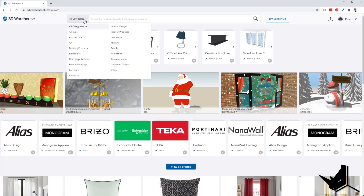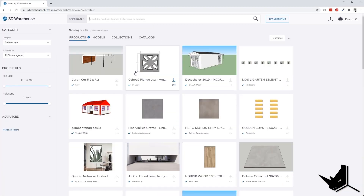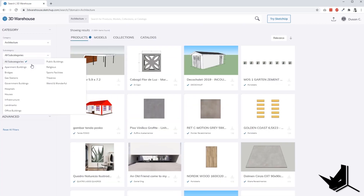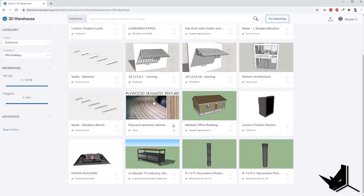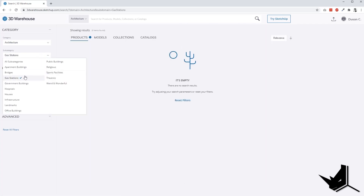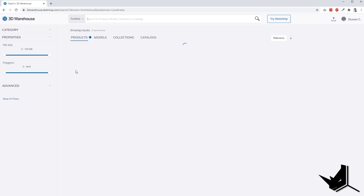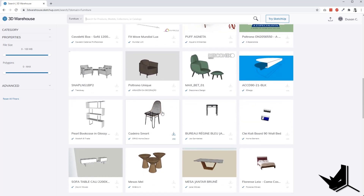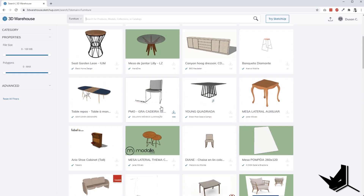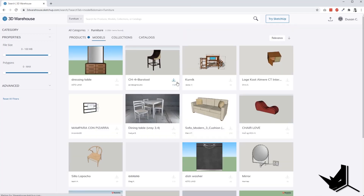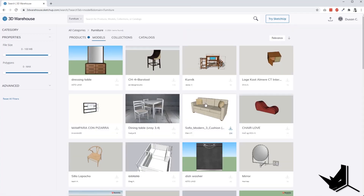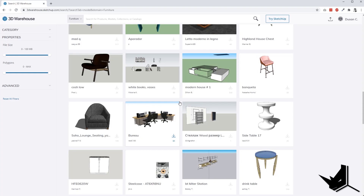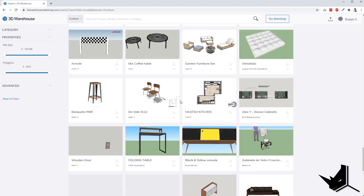Let's go to all categories and then architecture to see what we can find. You have some basic models and subcategories for a more refined search — for example, office buildings, gas stations, bridges. If you search for furniture you may find full models you can use for your scenes, and the good thing is that a lot of models come with textures already applied. In the extended version of this tutorial I'll show you how those textures can also work in Rhino.